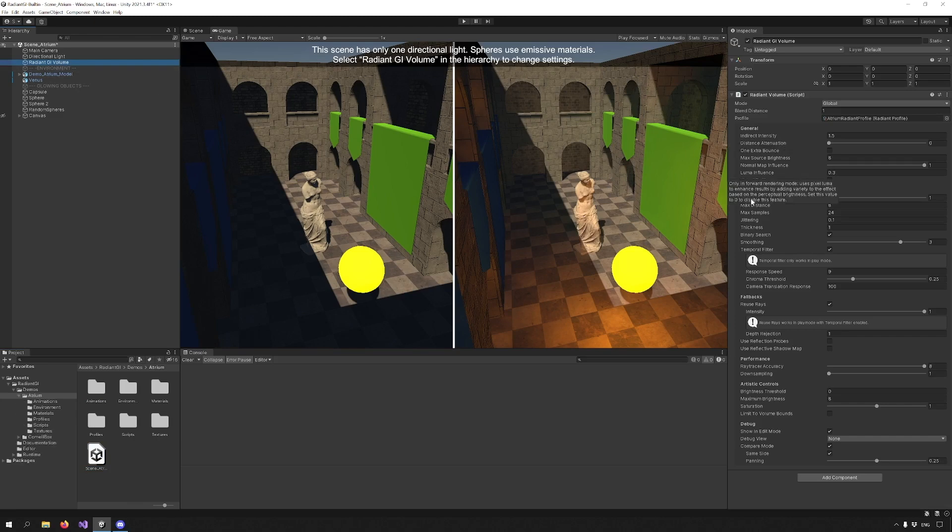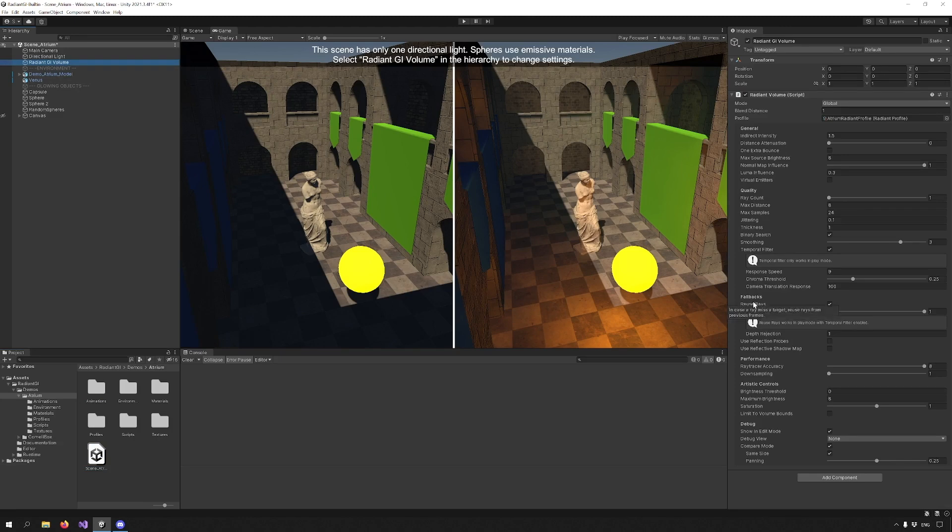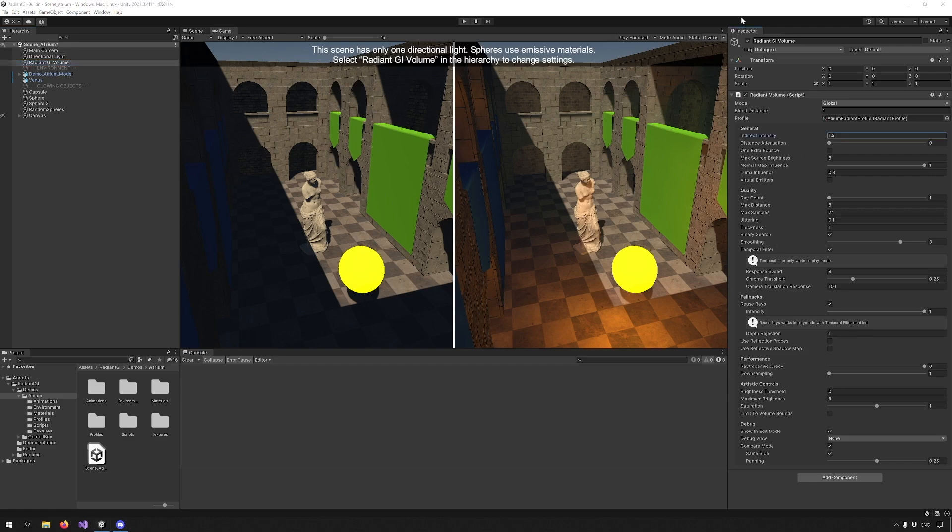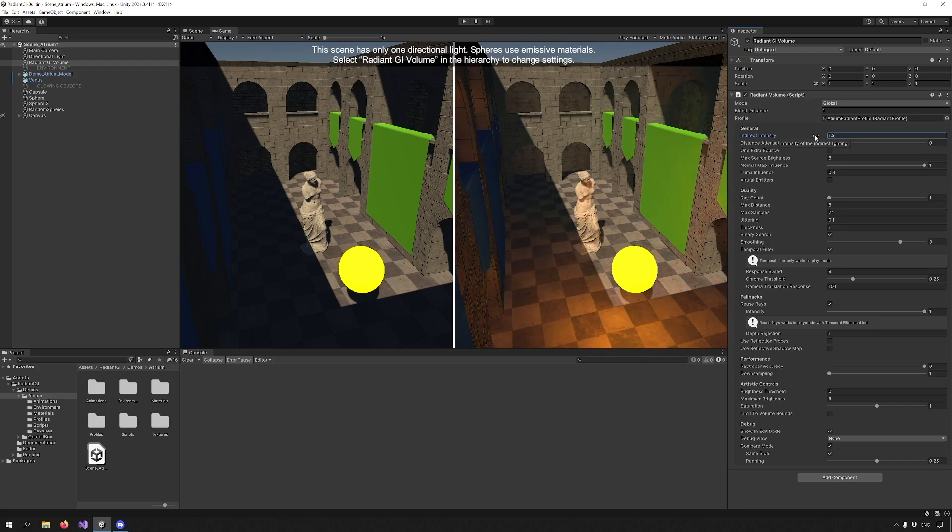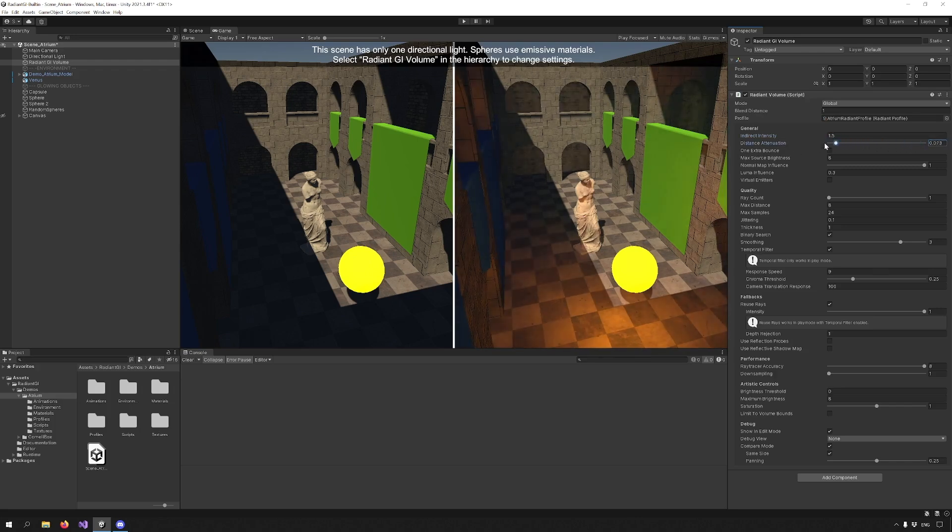General, Quality, Fallbacks, Performance, Artistic Controls, and Debug. Let's go through these sections one by one. Indirect Intensity controls the intensity of the bounce light. You can see that as I change the value, the light becomes more or less bright. Distance Attenuation controls how much intensity the light loses as it moves further away from its source.